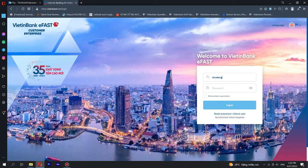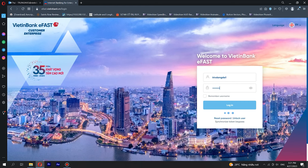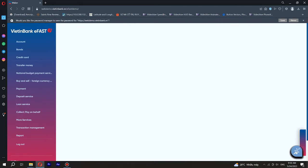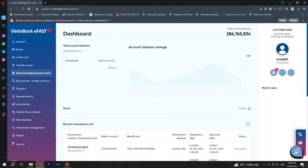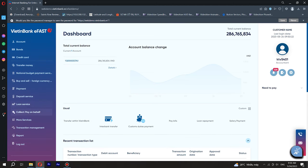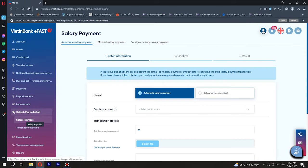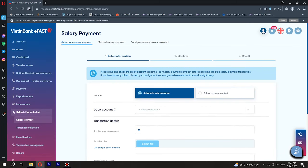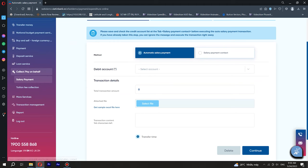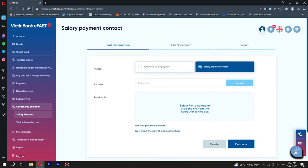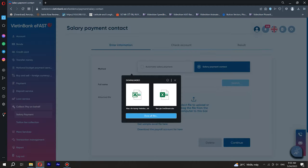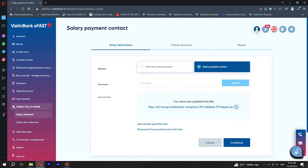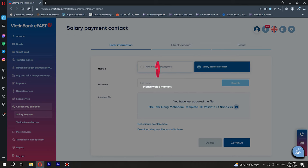Step 1. On VietinBank eFAST, select Collect, Pay on behalf, then Payment and Payroll online. Before initiating a STP payroll transaction, please save and check your payroll accounts file for the first payroll at Payroll Management menu. At this menu, you can add, amend, or delete payroll accounts.